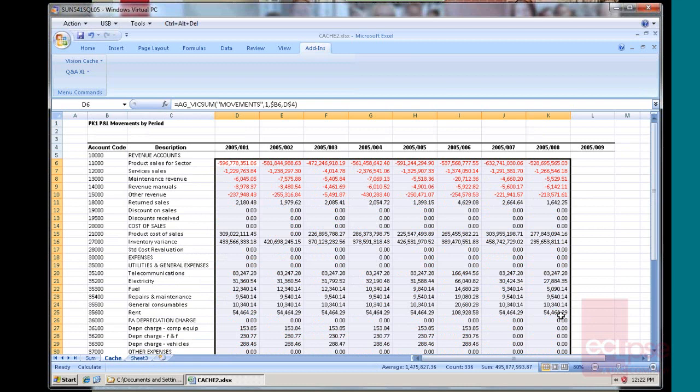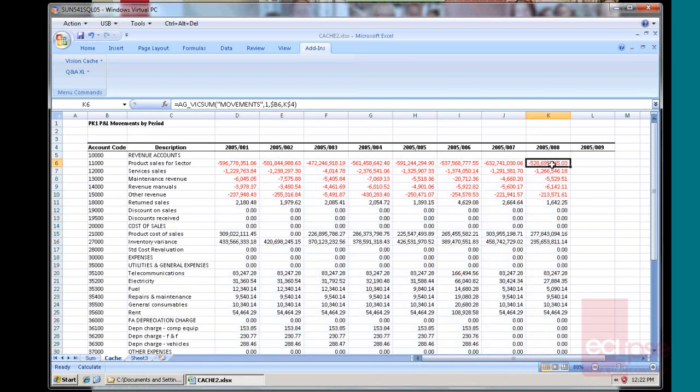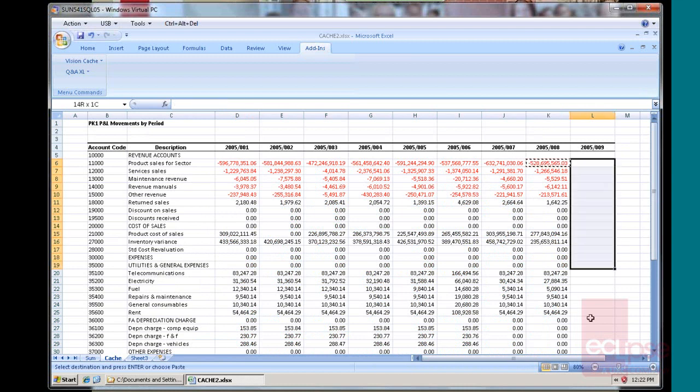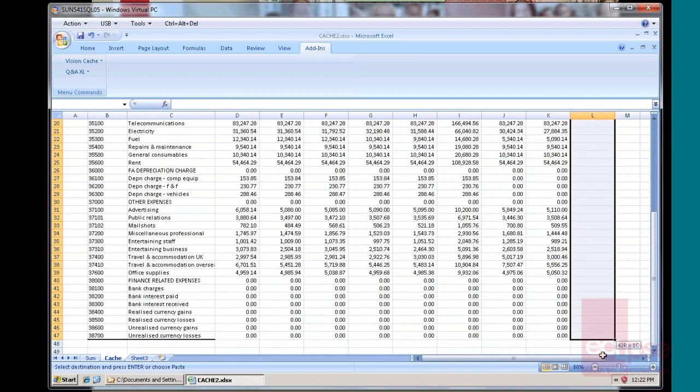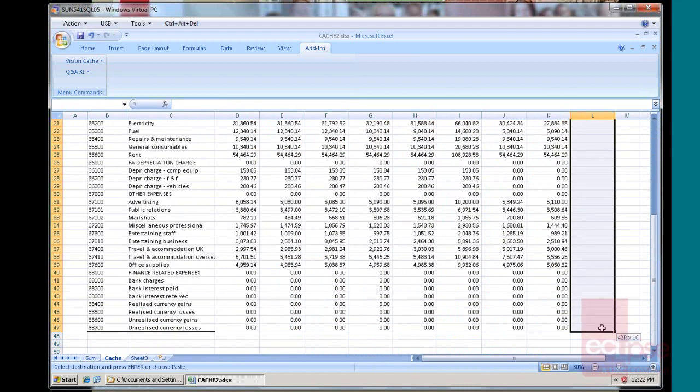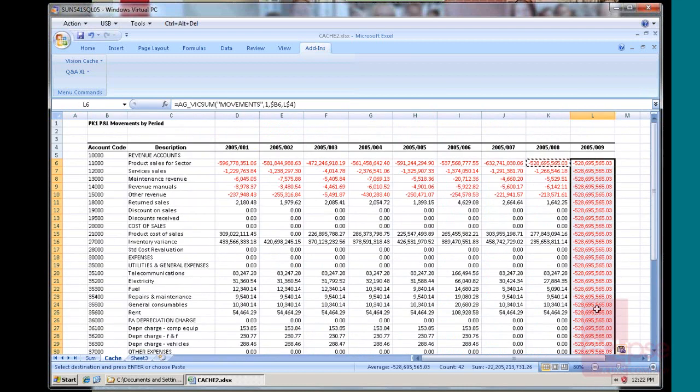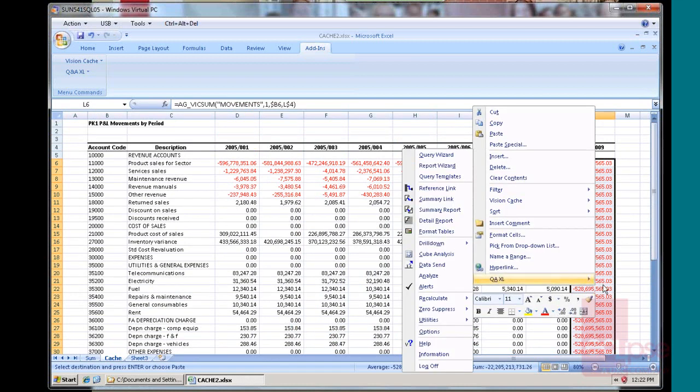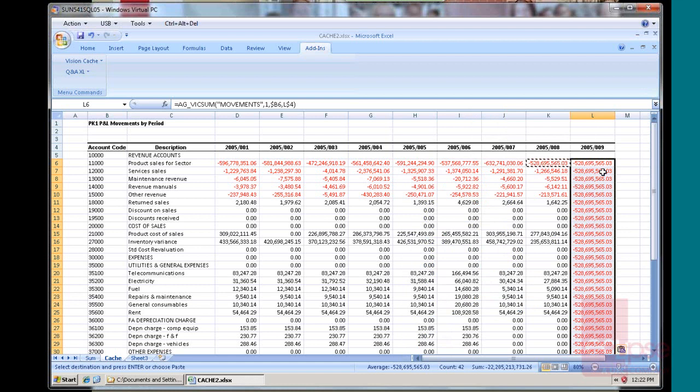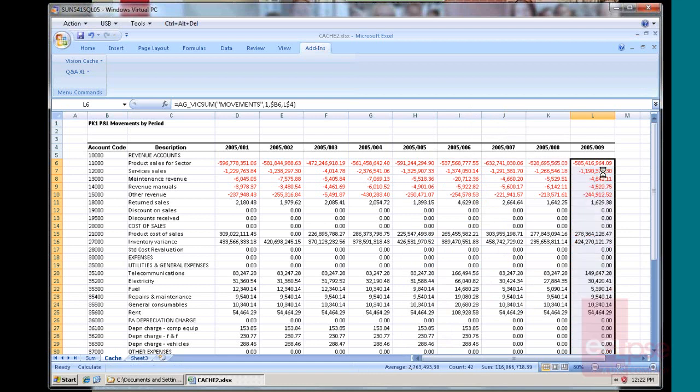So the reports become a lot quicker. Of course, another month has gone by, so I'm just going to add a new month in. Because my cache I ran up to period 12, so I already have that data cached. Updates instantly.